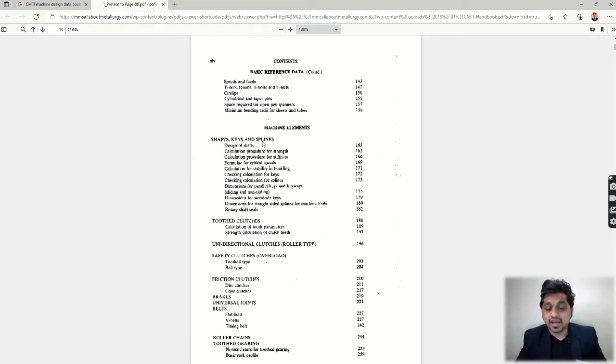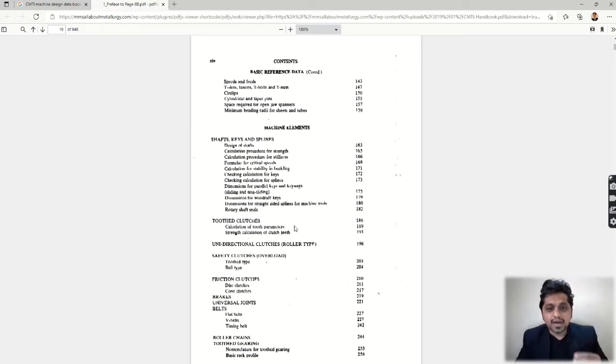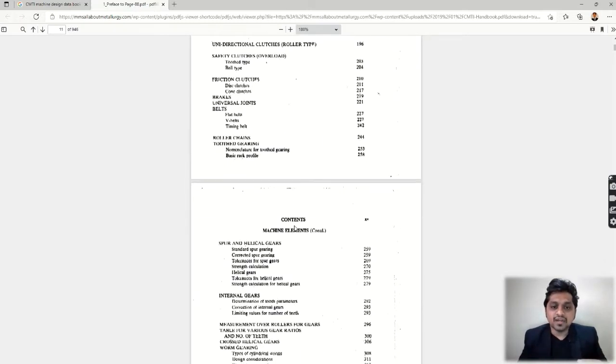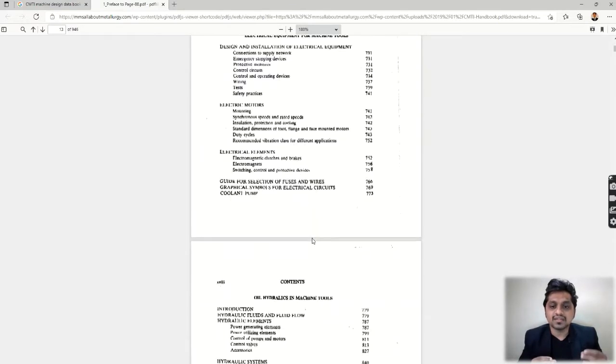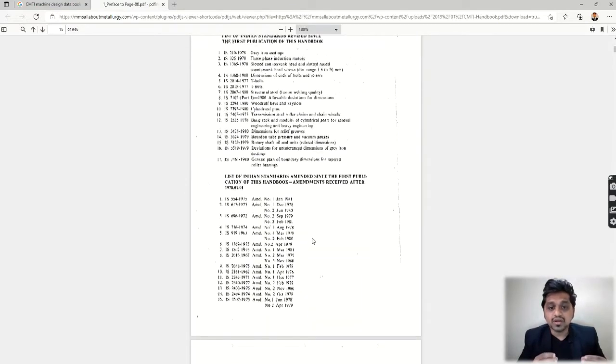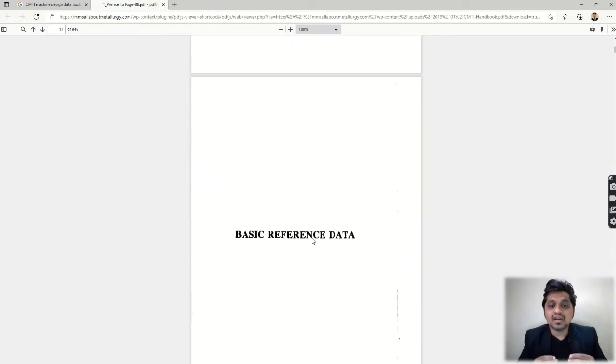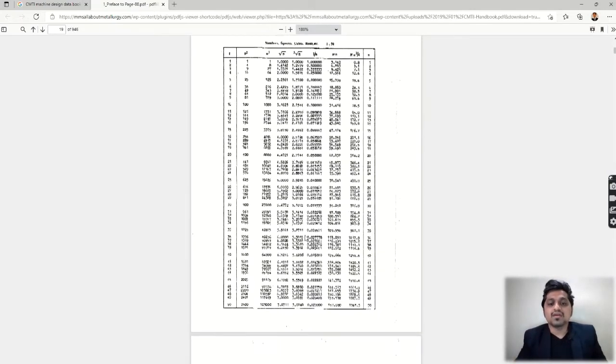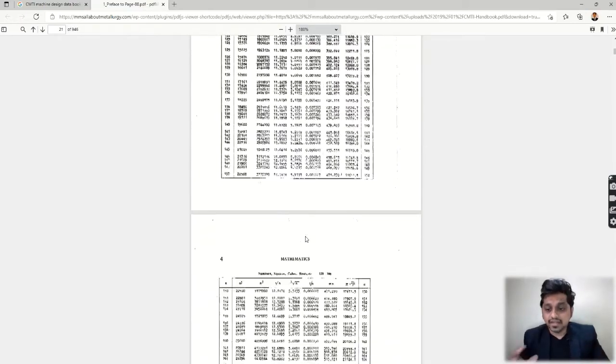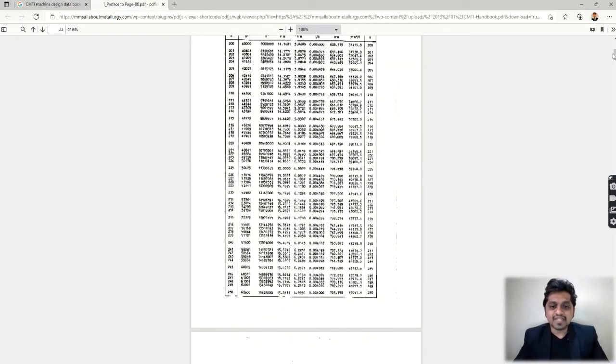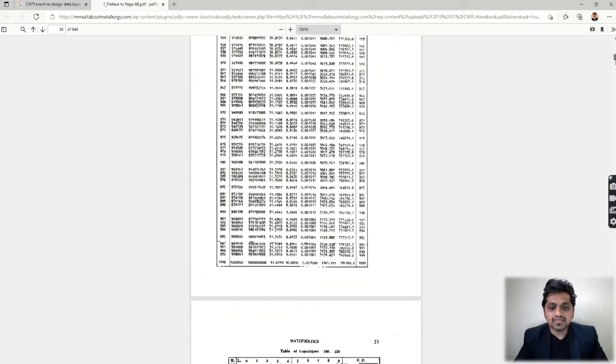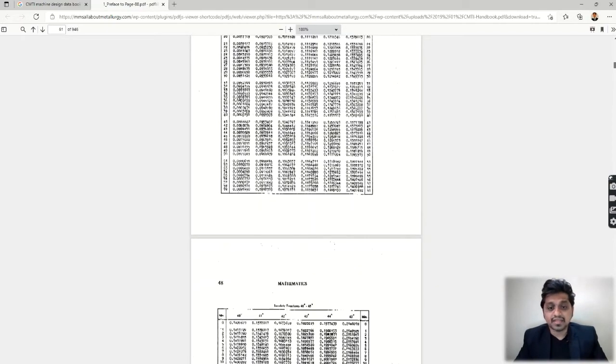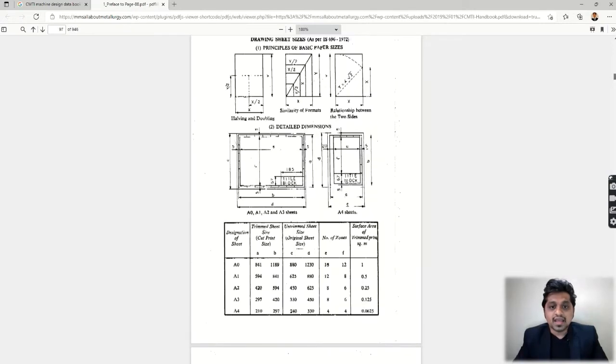When you bring some standard part, it should fit into your shaft. Let's say there is a key—it is a standard—so if you don't cut the groove according to the standard, it will not fit. So you must refer to these books while designing any part. You could see different charts are given like mathematics and all that.